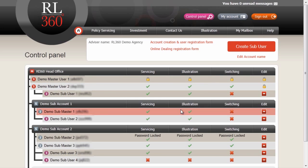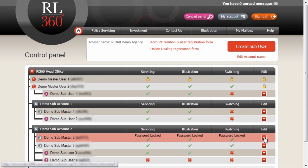Although only subusers can be created online, any of the users below you in the structure can be edited. Here we have a submaster — demo submaster 2 — who has a password lock due to entering the password incorrectly too many times. This password can be unlocked, in this case by a master user, by clicking the Edit button.